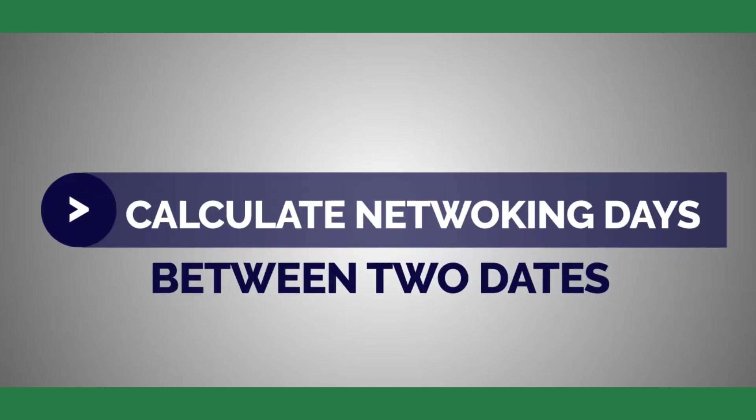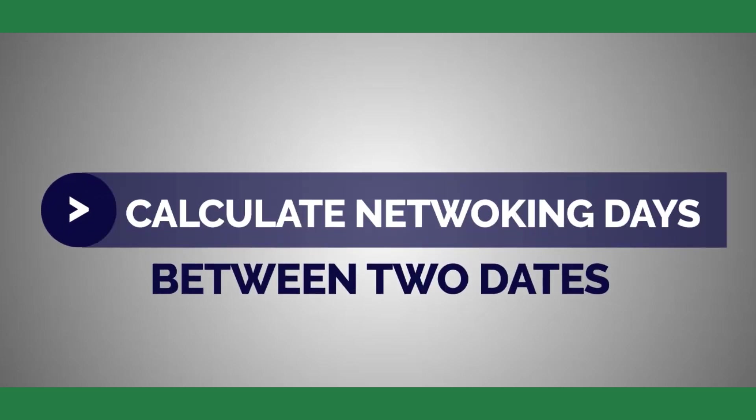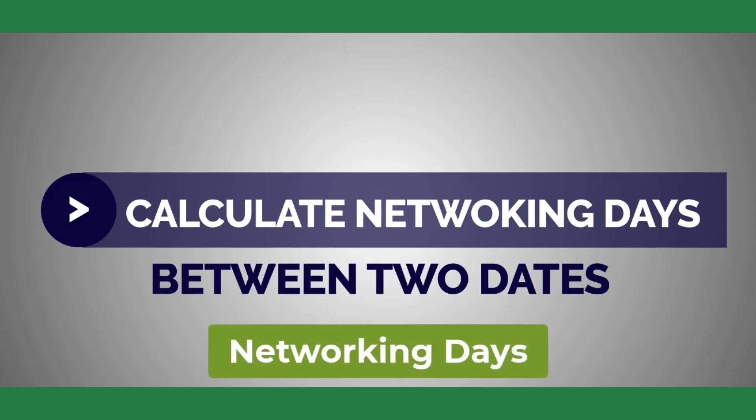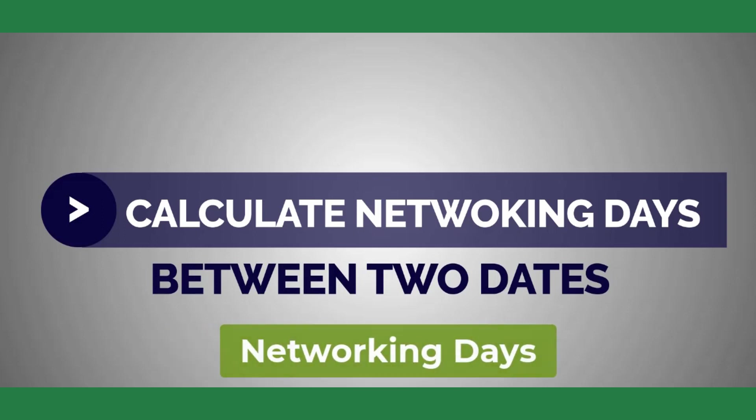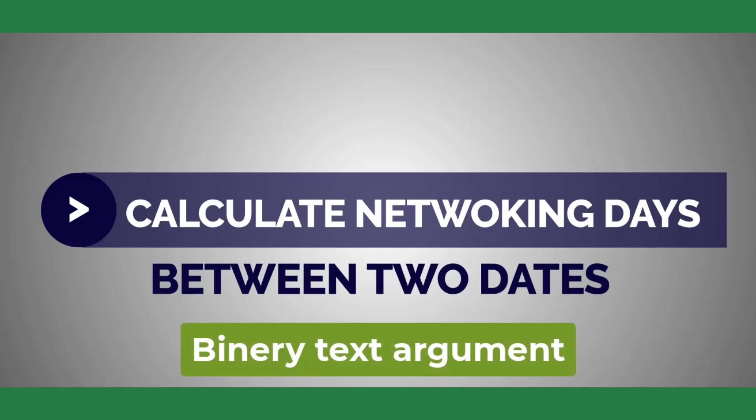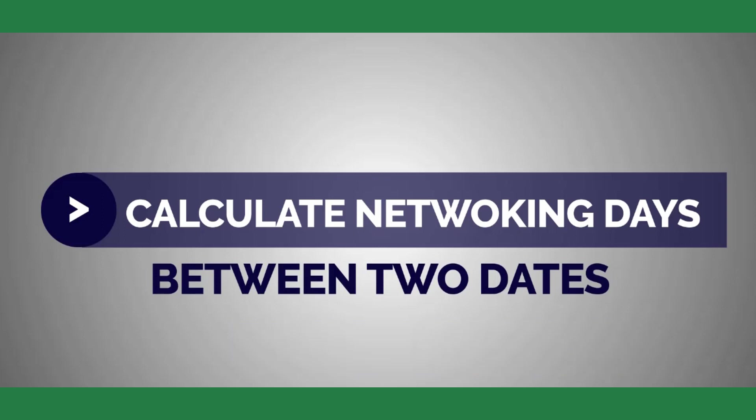Today I'm going to show you an interesting topic on calculating the days and networking days between two dates by using binary text argument. Keep watching till the end.